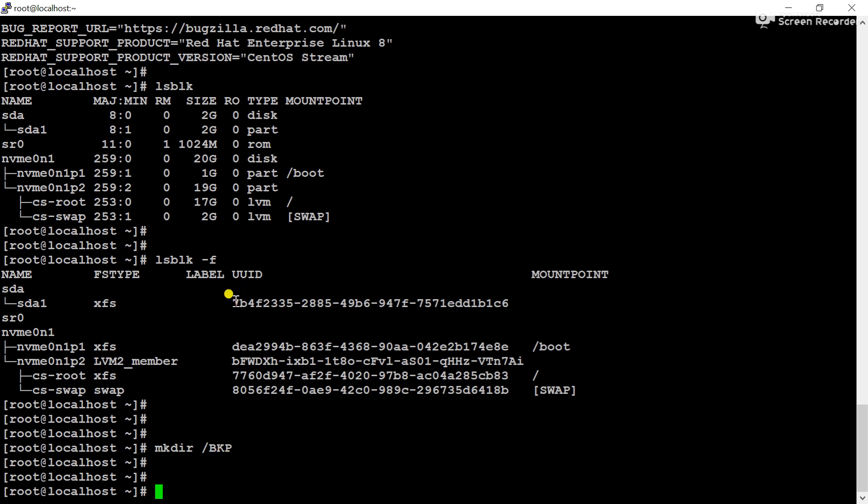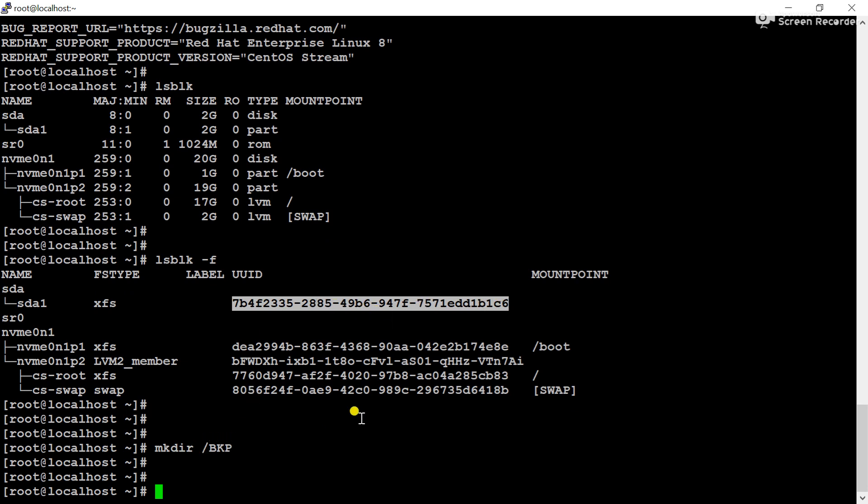Now we will mount the SDA partition using the UUID over vkp. For that we have to open the fstab configuration using vi. Now make an entry here.